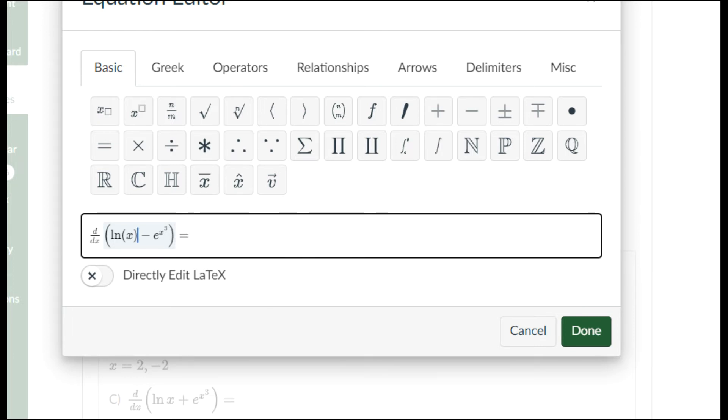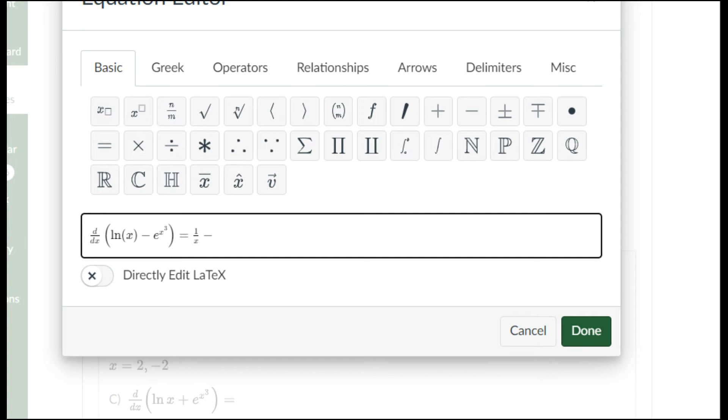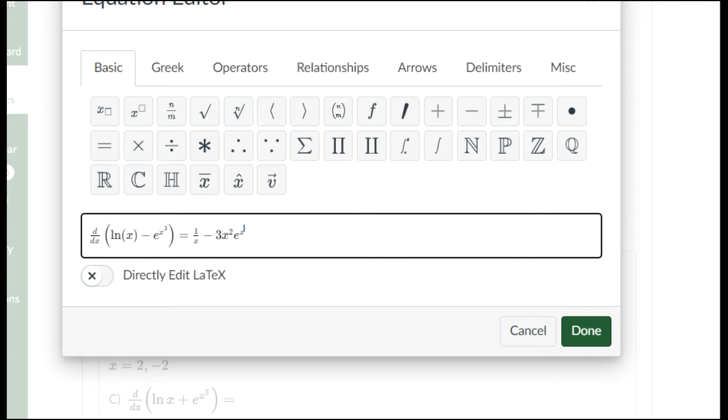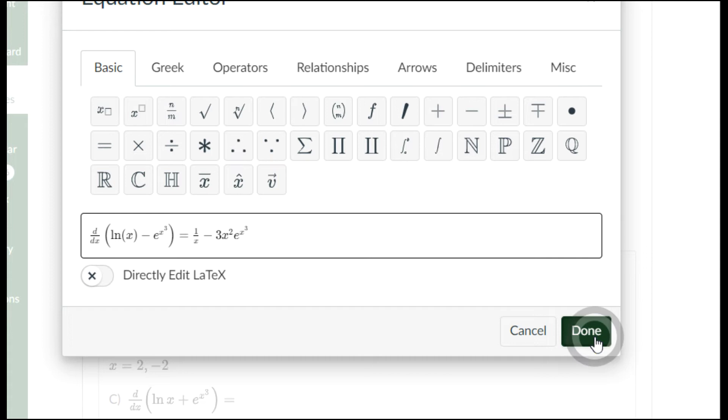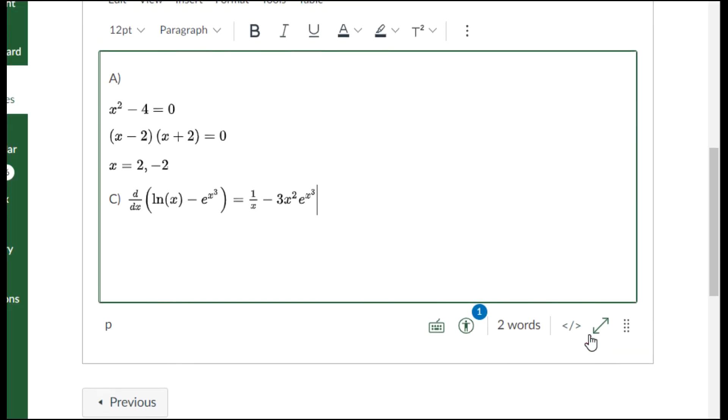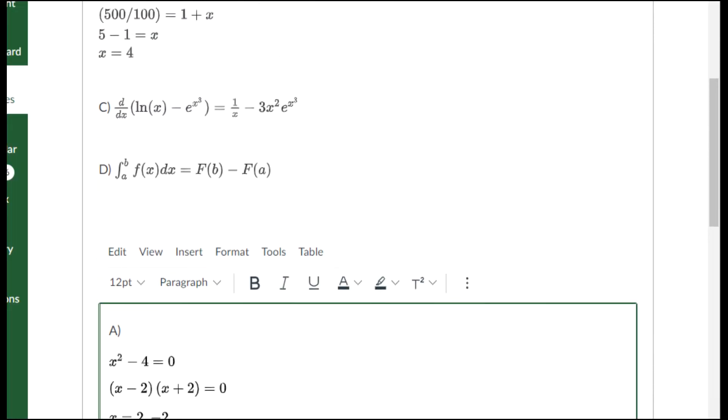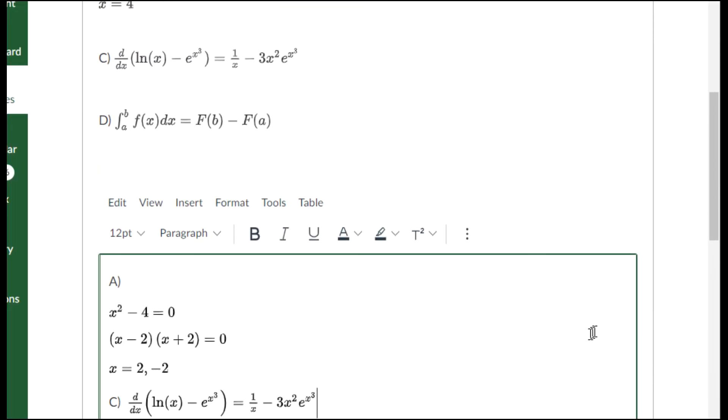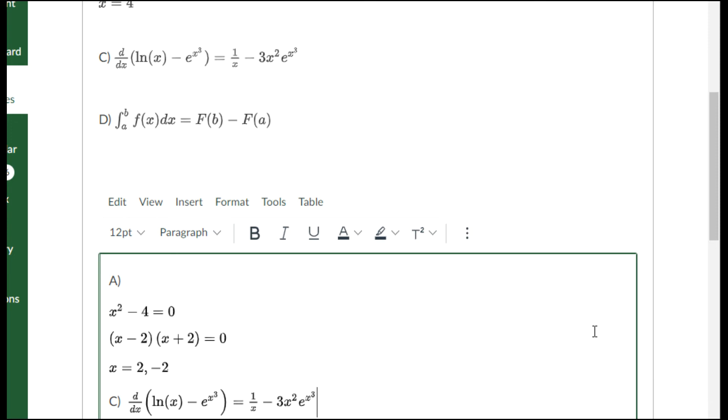There's my corrected form. The rest of this needed to say 1 over x minus 3x squared times e to the x to the 3.